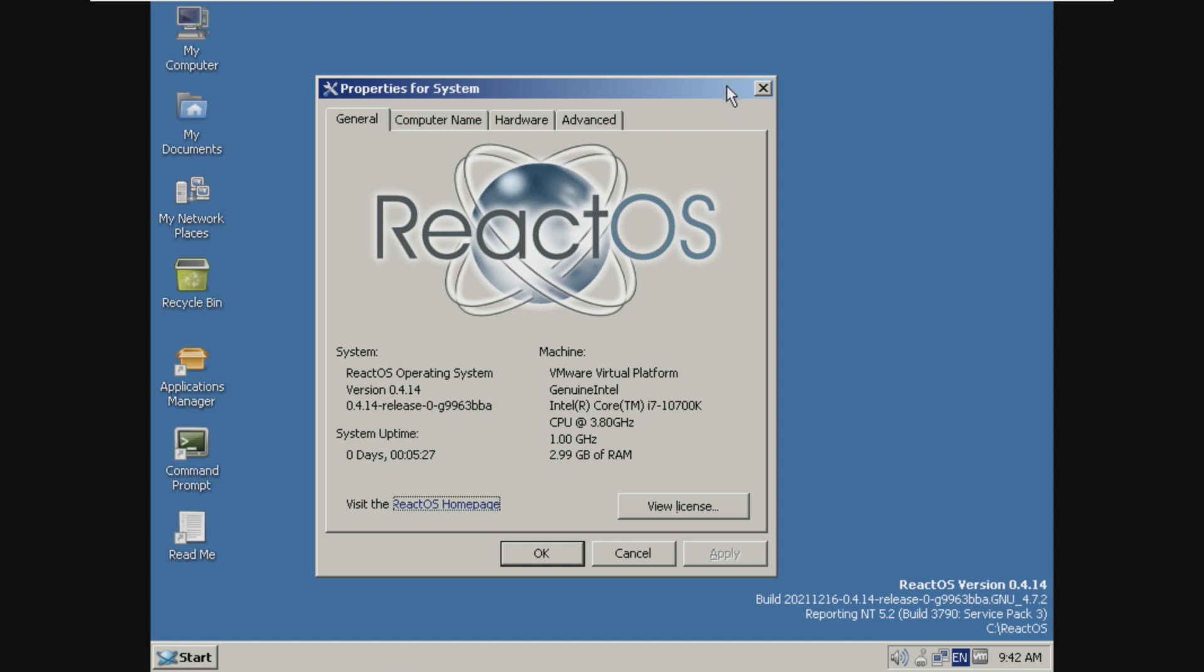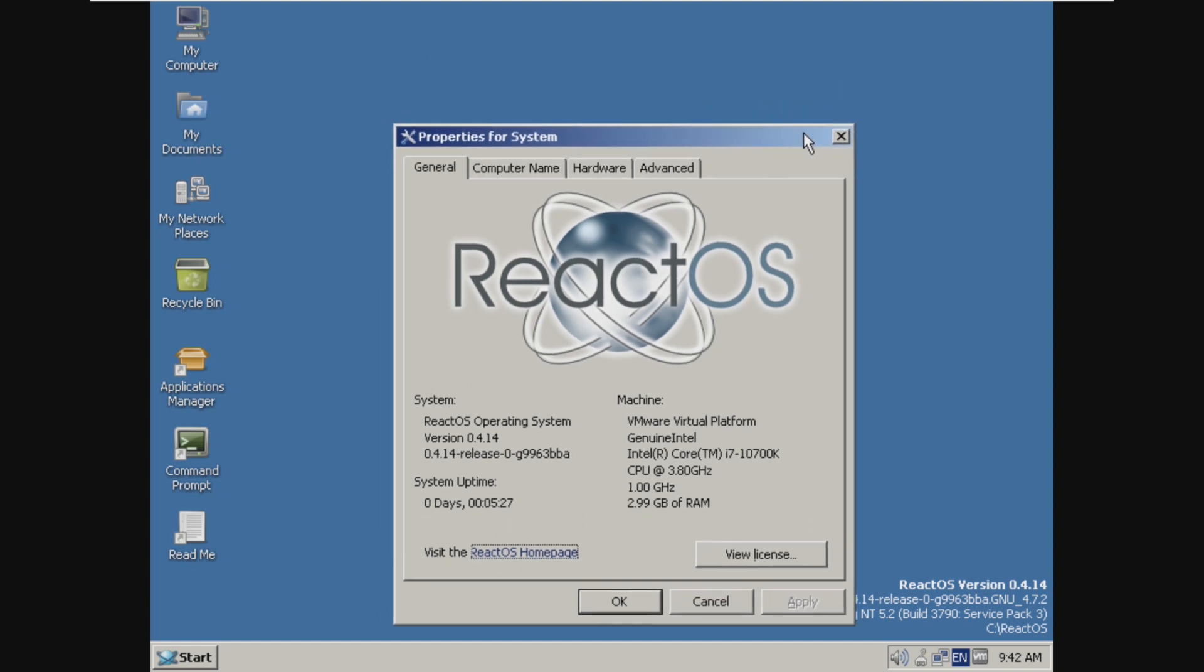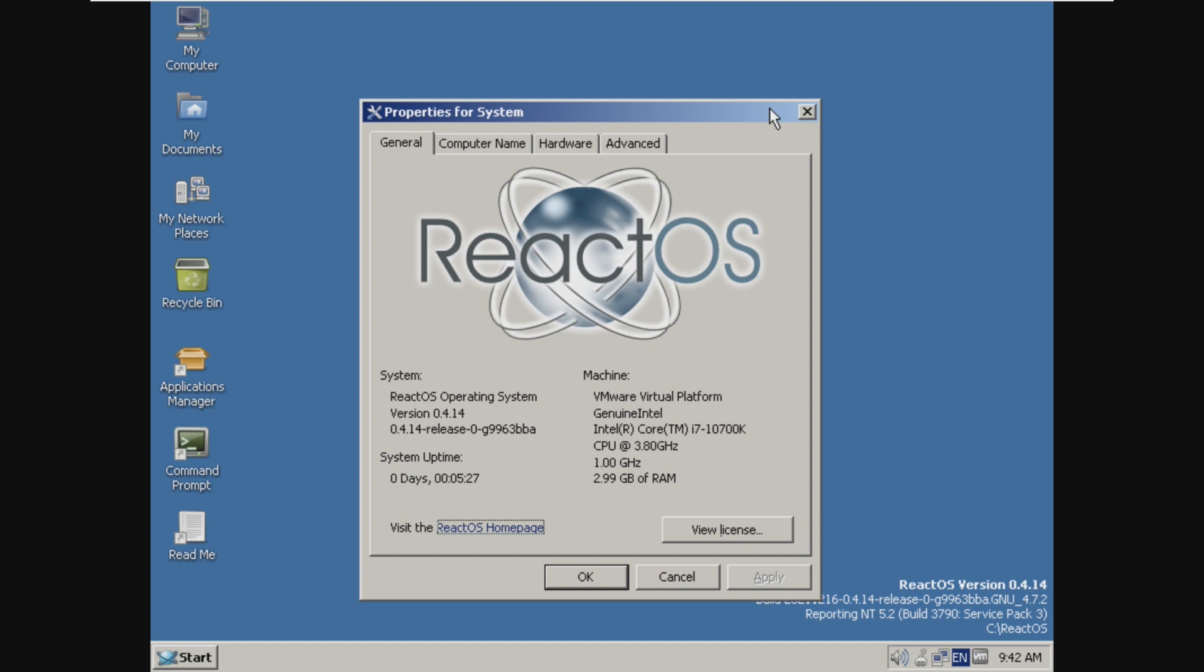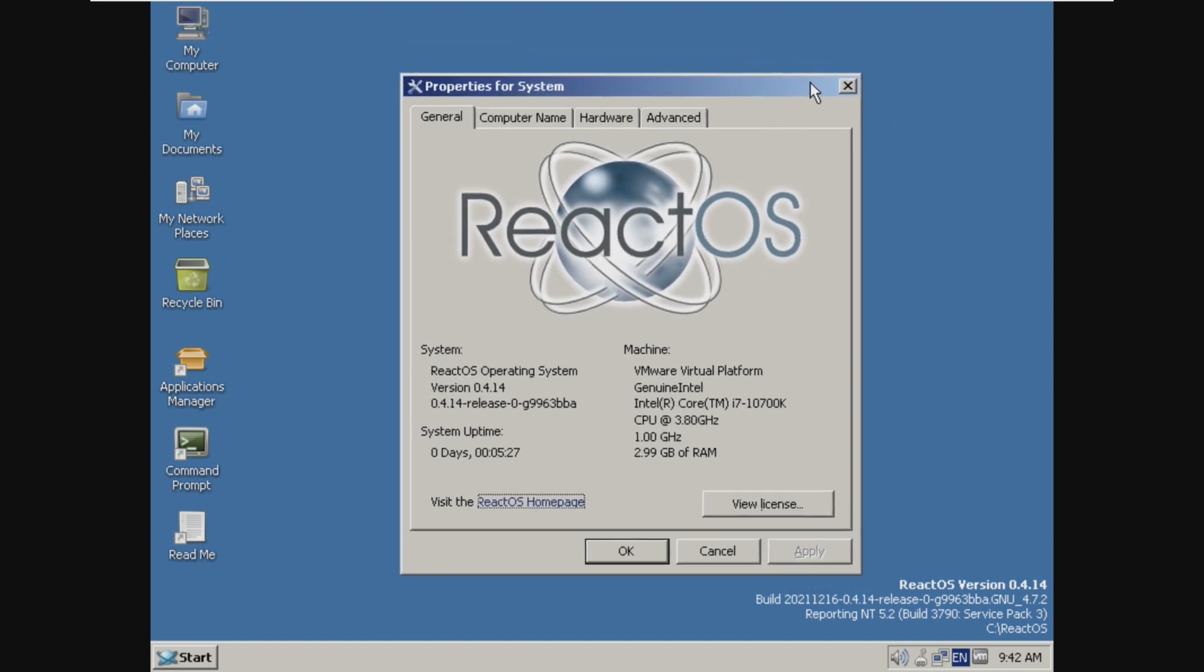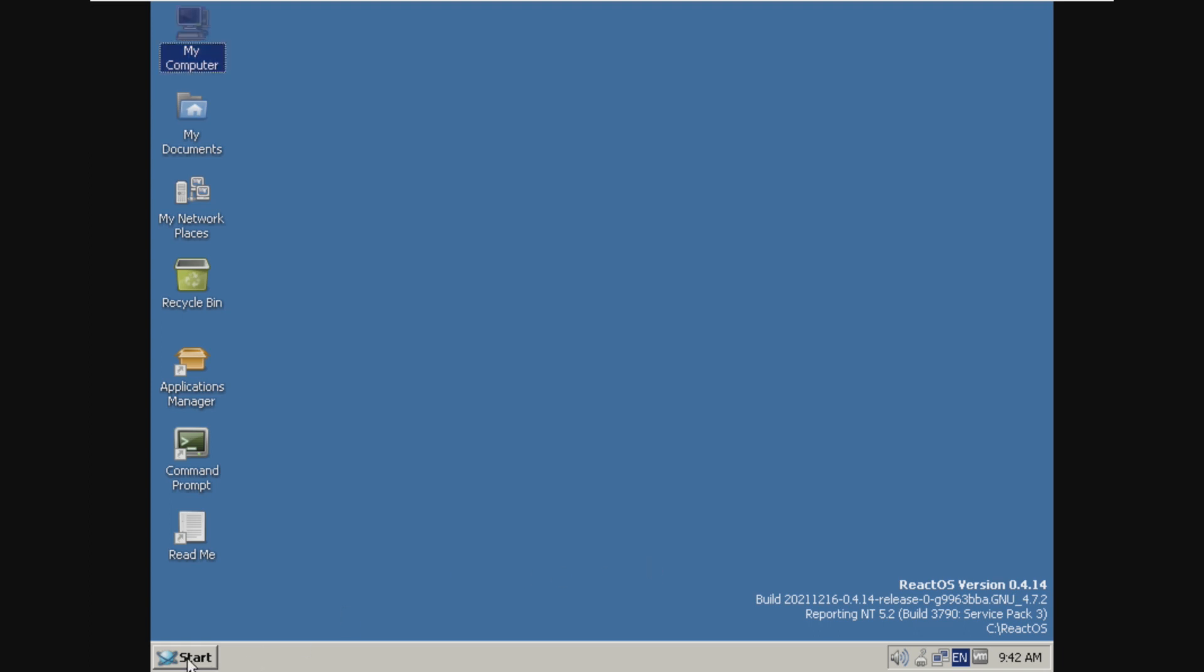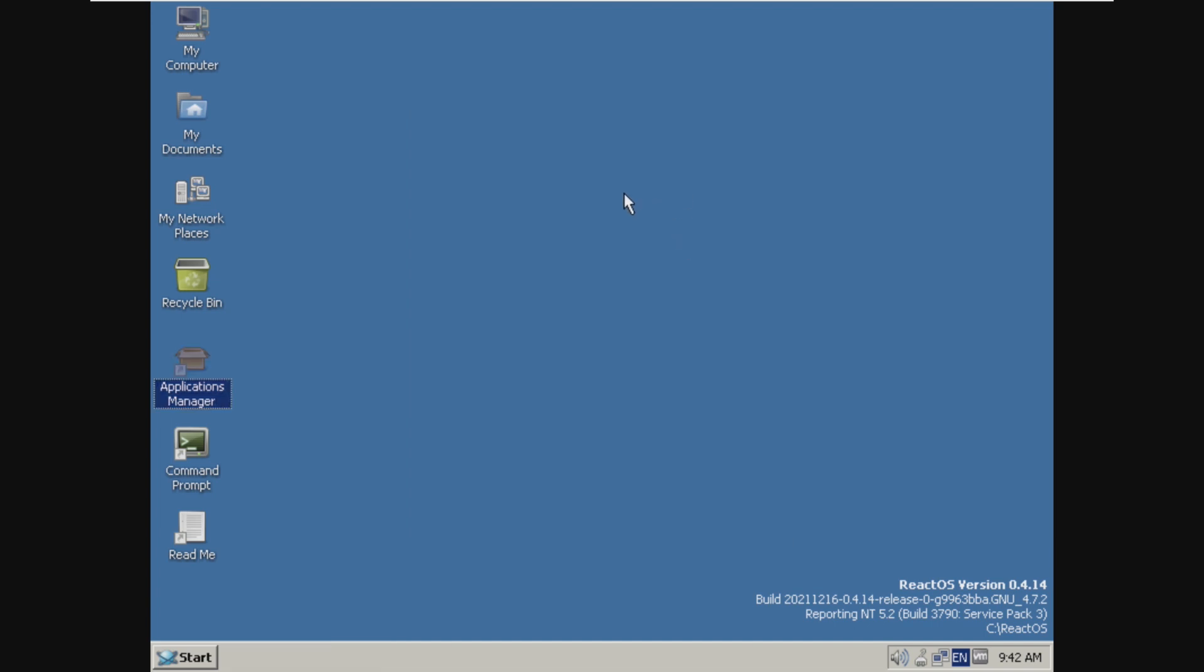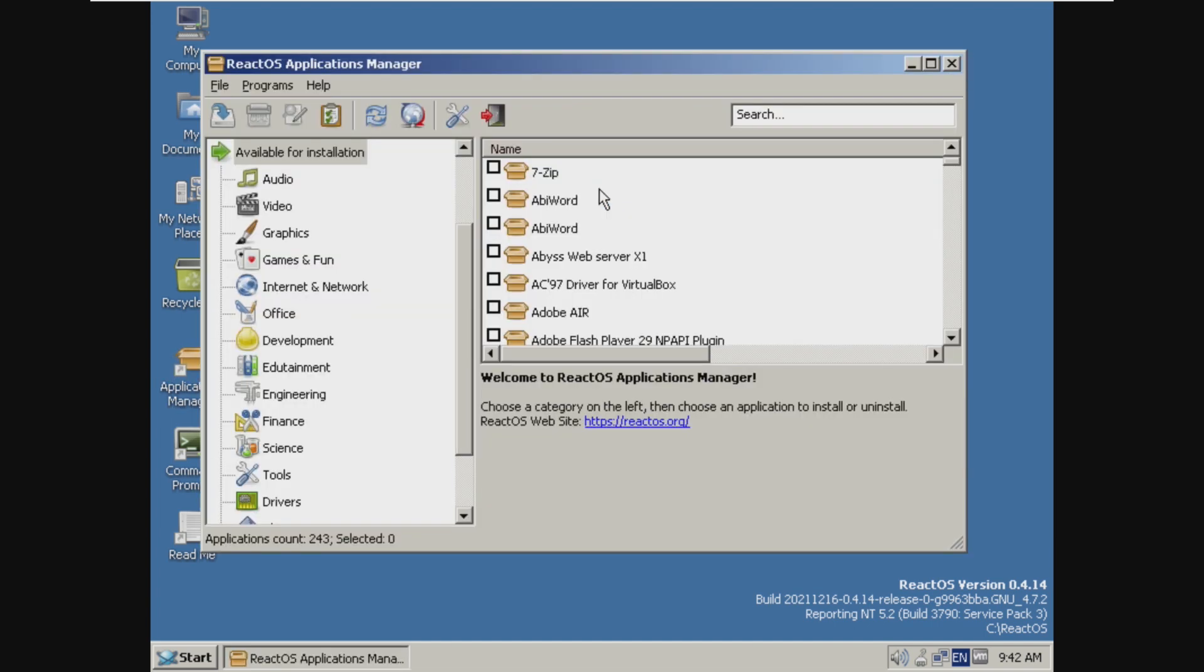So this operating system is definitely unique. It is one of the more interesting operating systems that I've taken a look at, just because of how similar it is to Windows, but also how different it is in a way. So overall, this is a very cool project. I would like to see a practical use for it, but I really don't see a practical use for it right now. I guess this is just more of a concept.